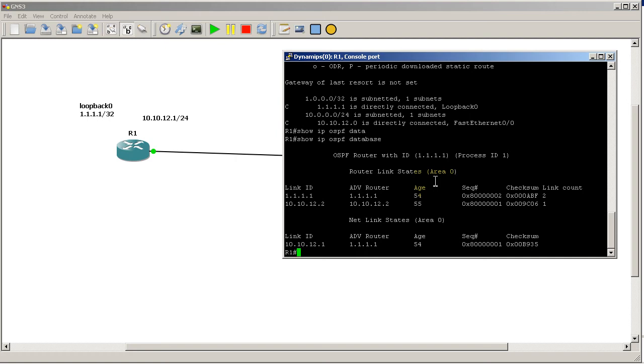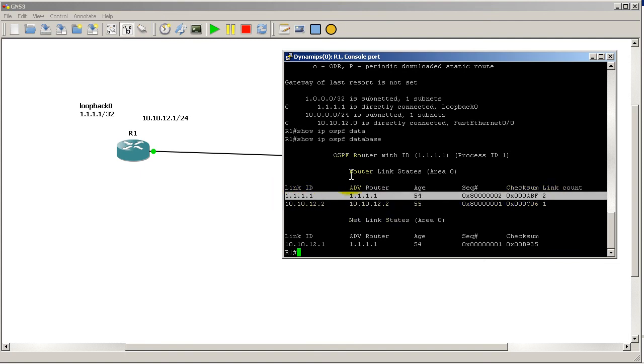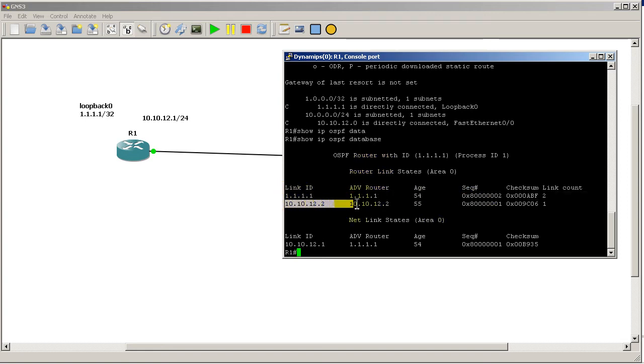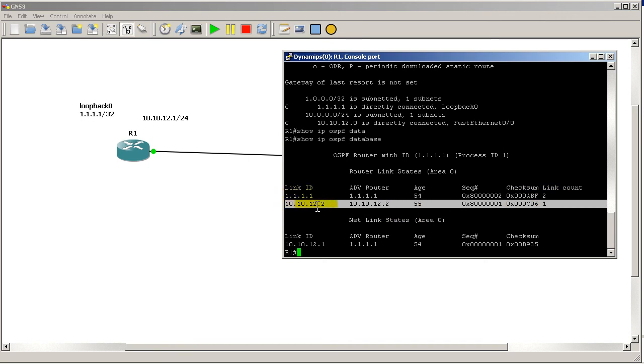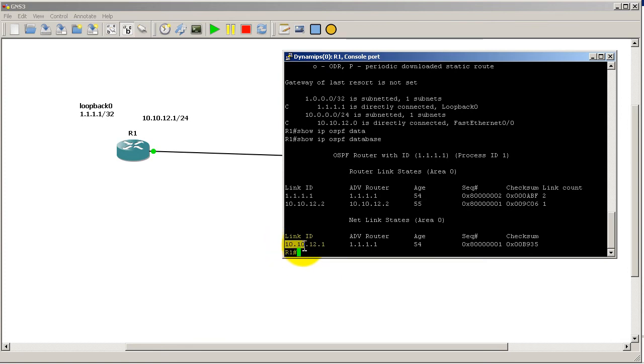Before, all I had was myself, the all-ones address. But now I have 10.10.12.2. This is telling me that there is another router out there - that router ID is 10.10.12.2. You can see that sequence number is just one, so it's never changed, well it's changed once when it came up.